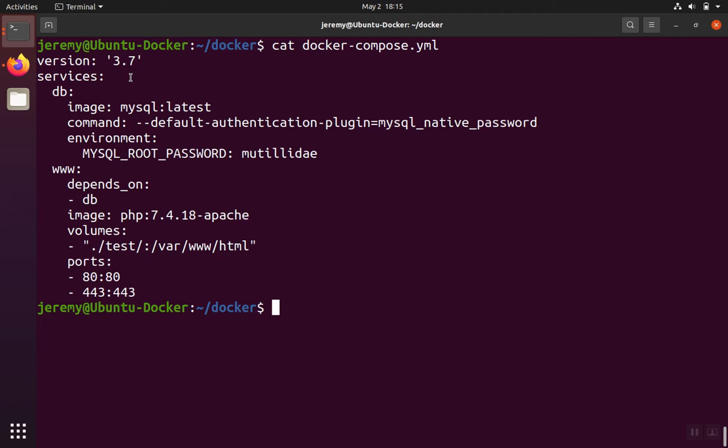And the reason that the version of Docker Compose is set to 1.25 is because that's what's available for this version of Ubuntu right now. So those have to match - the version of compose and the version of the Docker engine and the version of the YAML file all have to match.